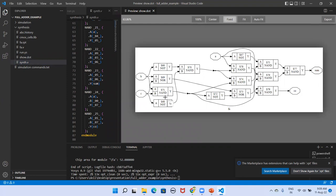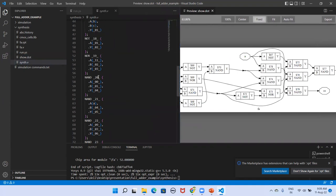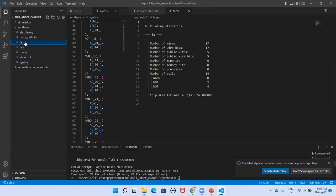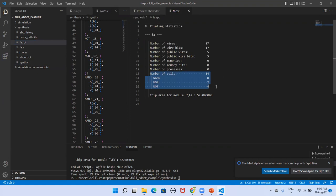This is a great toolset. We can get the synthesis report, the netlist file, and visualize the netlist graphically. We also get the estimated chip area and the number of cells consumed by the design. This covers the front-end design flow in digital IC design. I hope this video helps someone — if you have any doubts, please post them in the comments section.